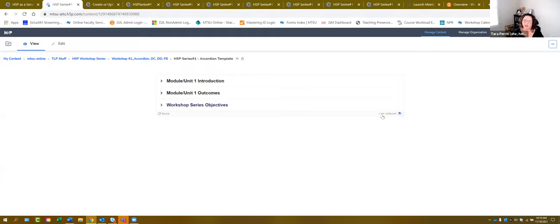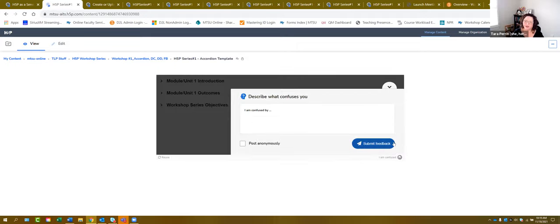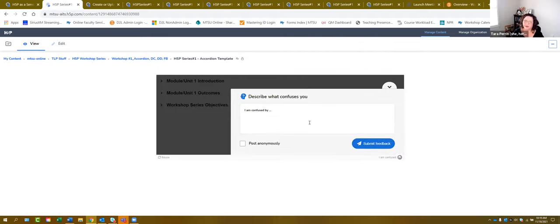I did want to show you right here — this is that little 'I am confused' button that you can use to send a question to the author. A student can literally say 'I don't understand, please help me' and submit feedback to you, which will go to either the owner or the owner and collaborator depending on what you decided when you checked that box at the bottom. You don't have to have the 'I'm confused' option — you could turn that off. We just want to make sure you can see what it looks like for the student.